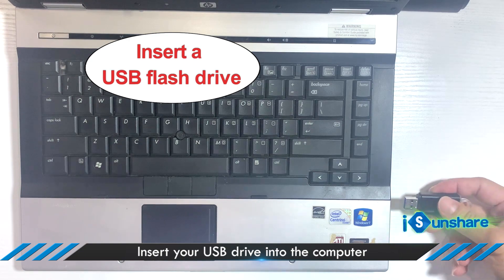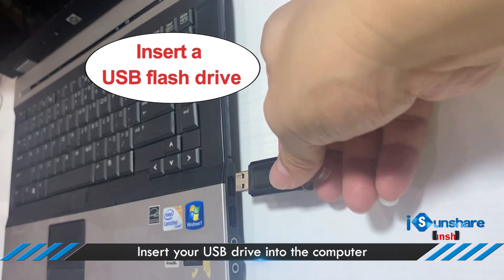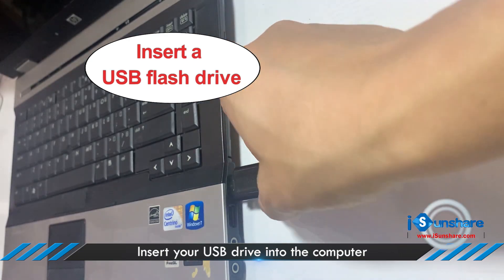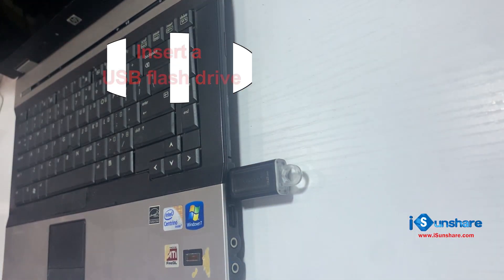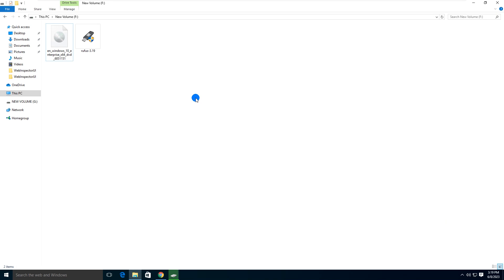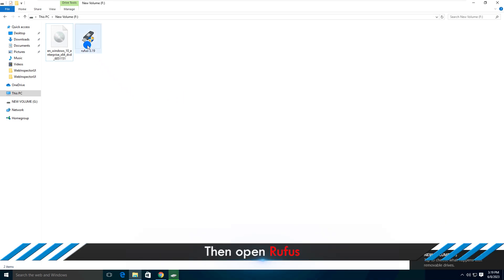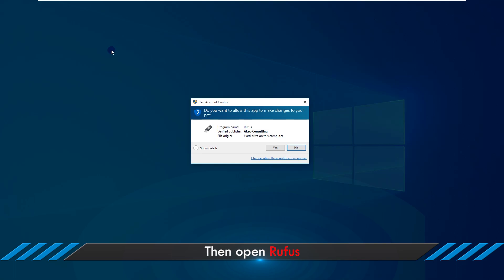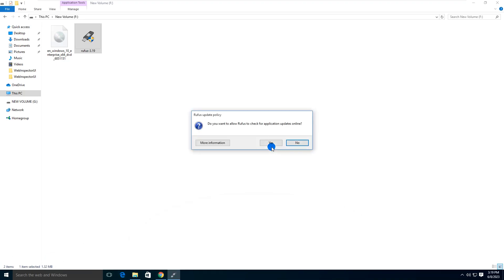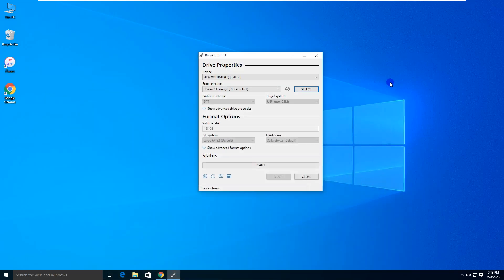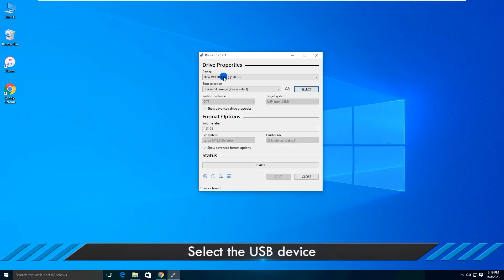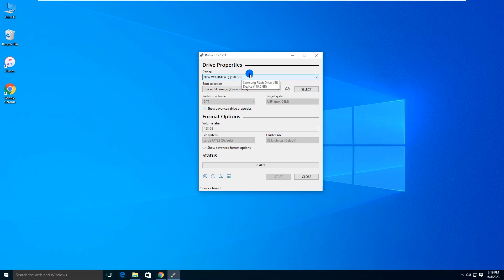Insert your USB drive into the computer. Then open Rufus. Select the USB device and click on the Select button to select an ISO file.